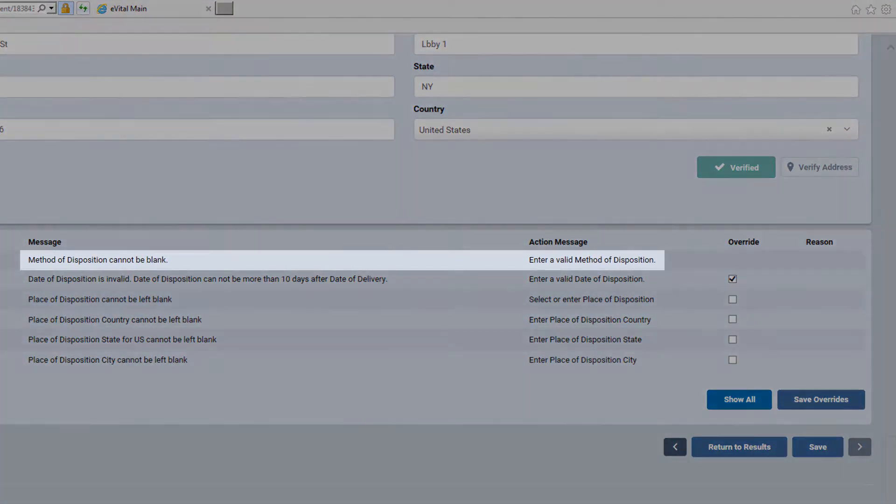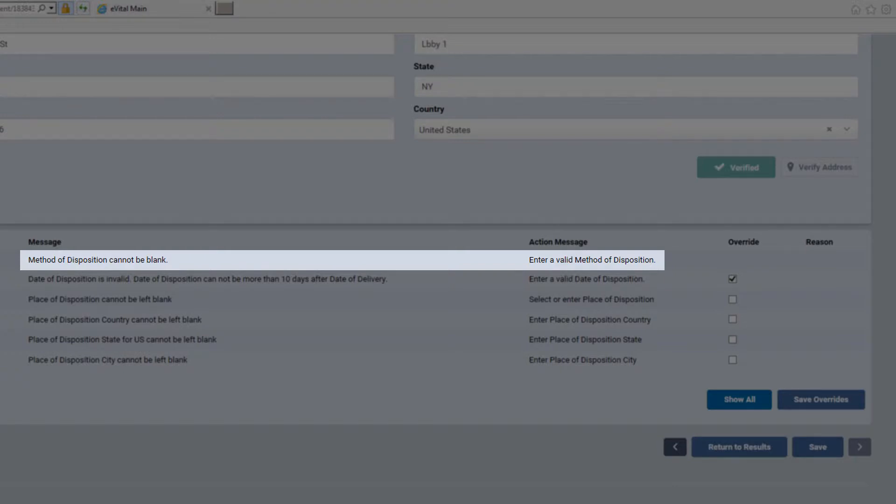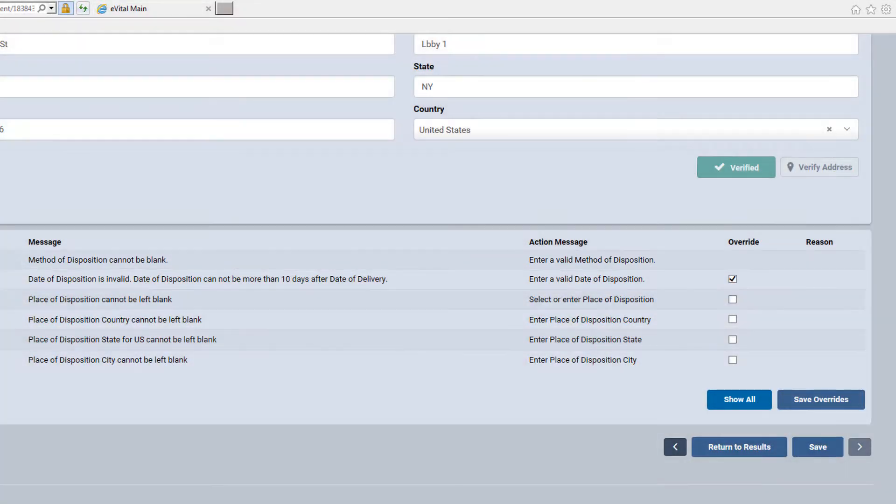Hard edits are indicated in red and will remain red until the missing or correct data has been entered. Hard edits, unlike soft edits, cannot be overridden. Therefore, correct data must be entered in the field in order to continue with and sign the case.